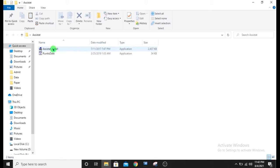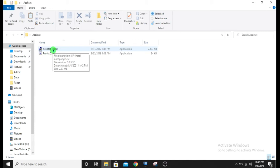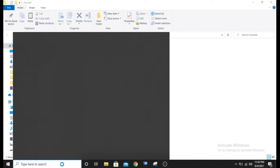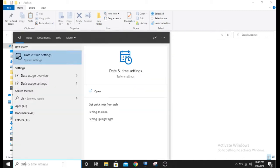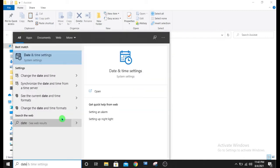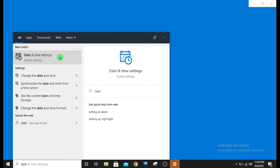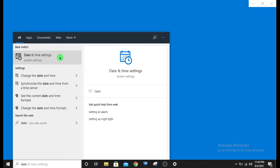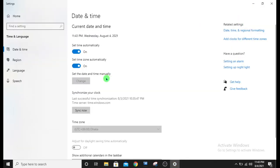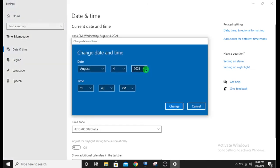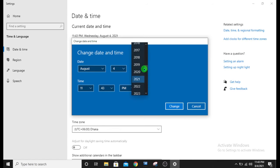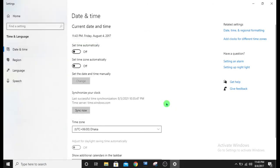So first we will install Assisted. Before we install Assisted, we have to change the date of our computer. So let's change the date of our computer. We will just choose 2017. We will just change the year and click on change.